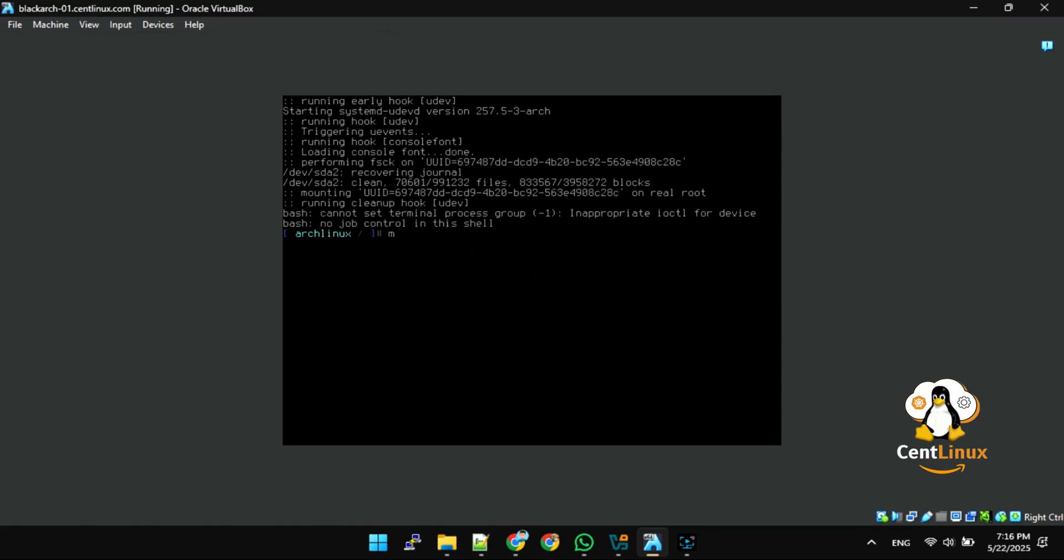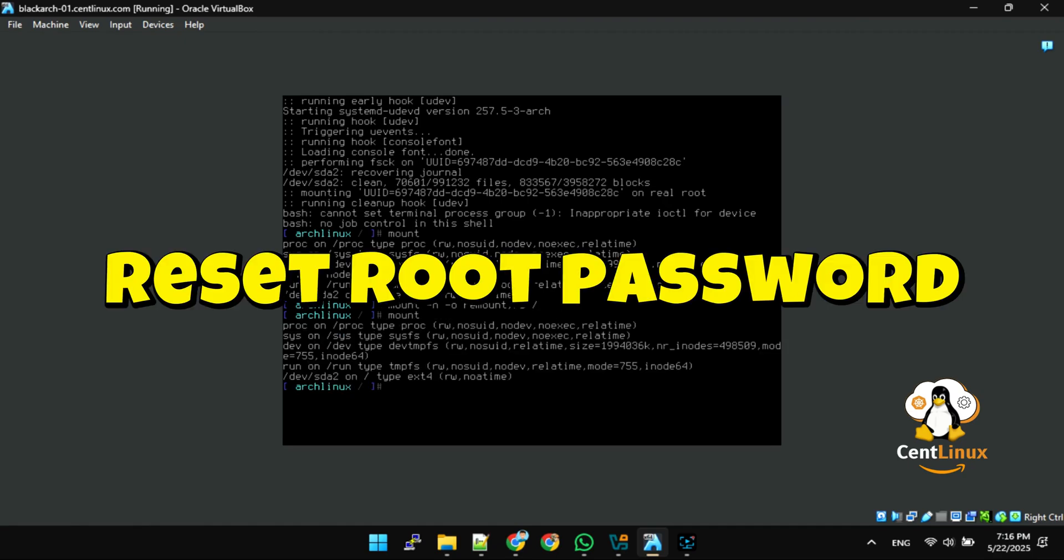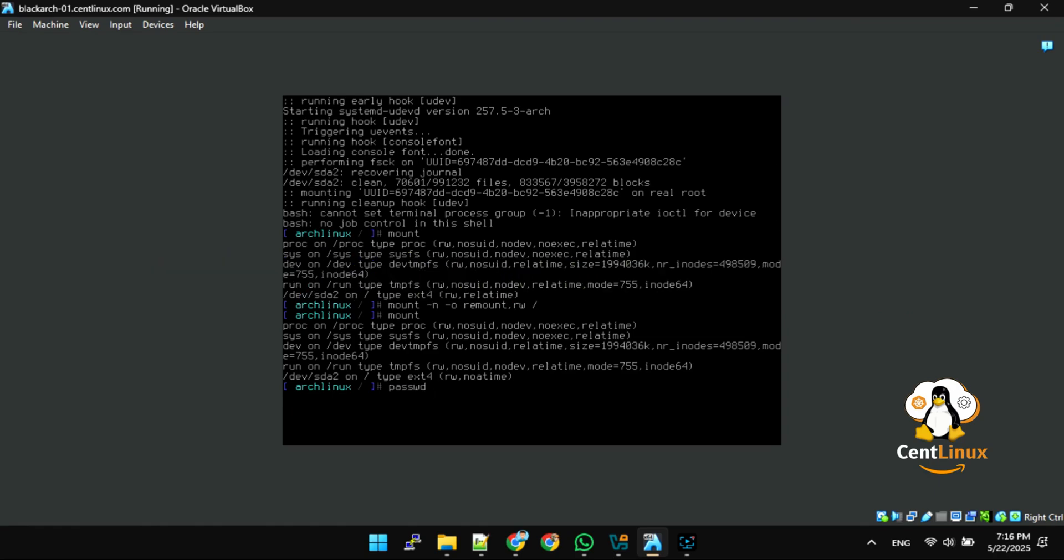Remount root partition with read-write permissions. Set a new password for root user. Reboot your Blackkark machine.